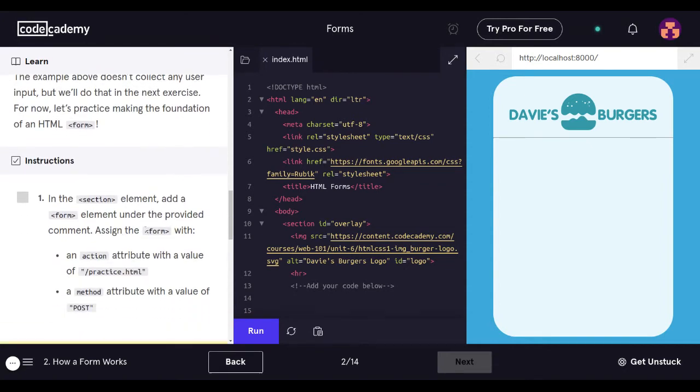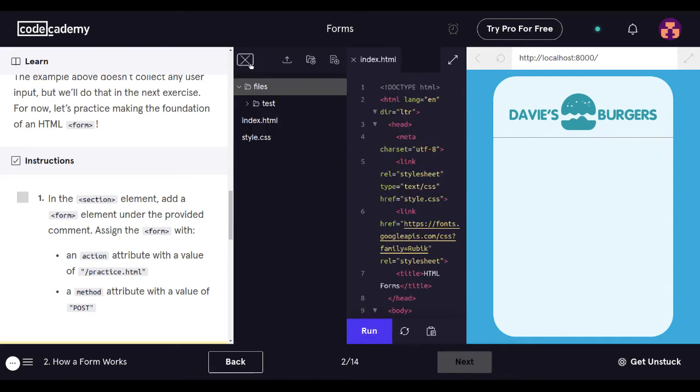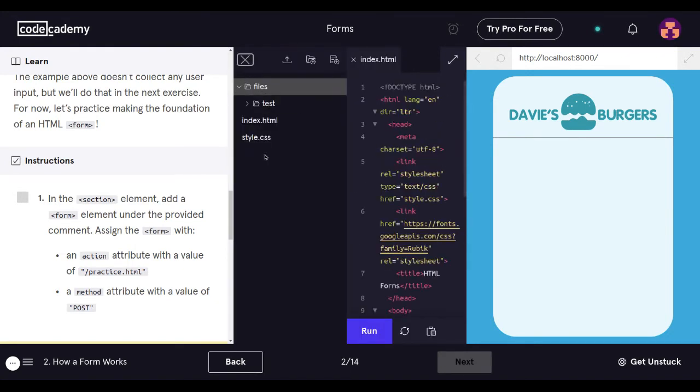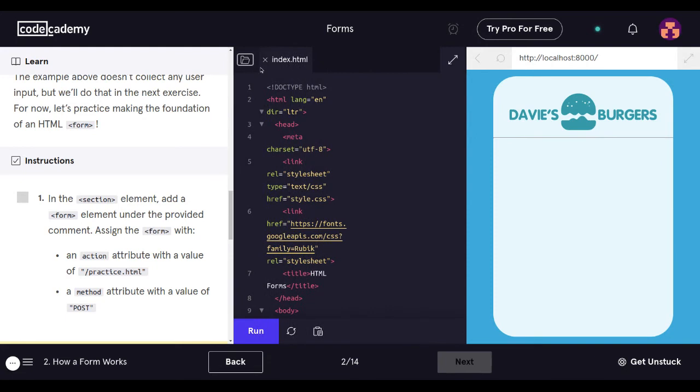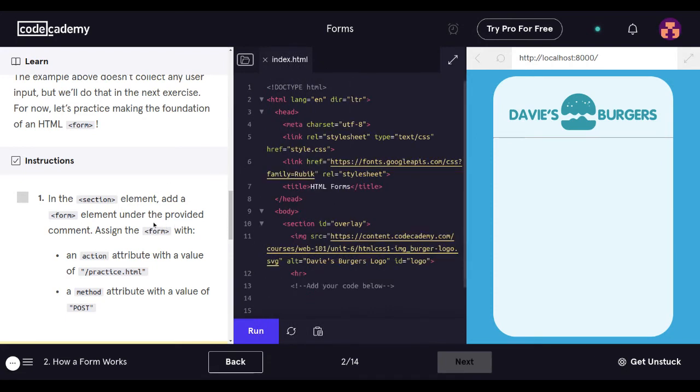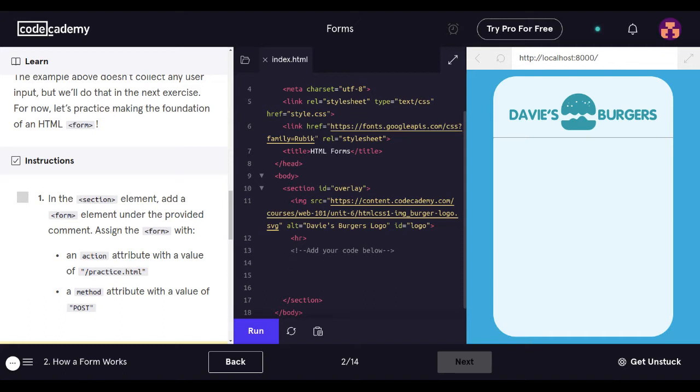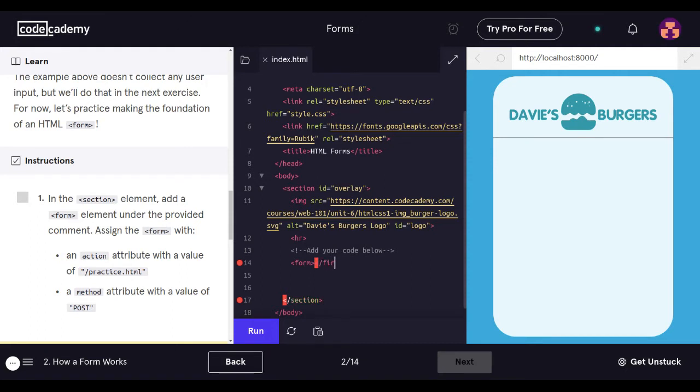So the first thing we're going to do is we're going to go over here to our code. I'm curious about what's this. This shows our files and everything. This just shows our files like a folder structure, the files and then folder. So in this section element, add a form element under the provided comment. It's over here, this is under the comment. So what we're going to do is we're going to go ahead and assign that. So put form and then forward slash form.